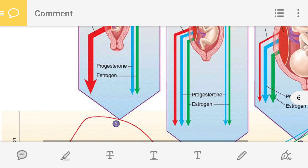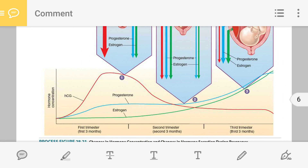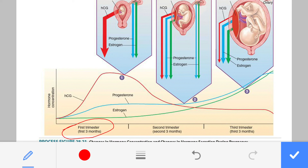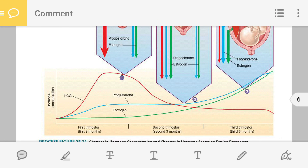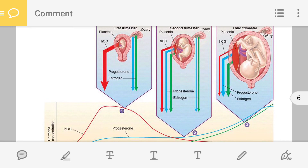During the first trimester, the placenta is producing a large amount of HCG. Follow the red color arrow in the graph. At the end of the first trimester — the first three months — the amount of HCG in blood is at its peak, the highest level. Between the third and fourth month, the level of HCG starts declining, and it continues to decline during the entire remaining pregnancy period.